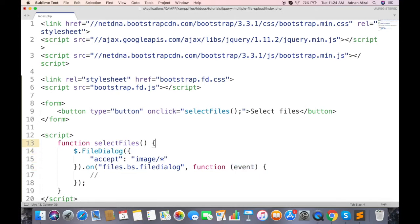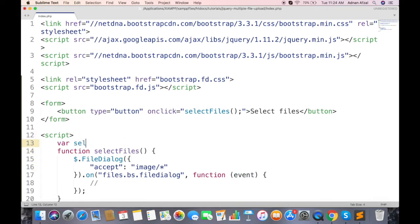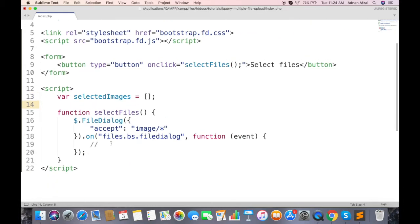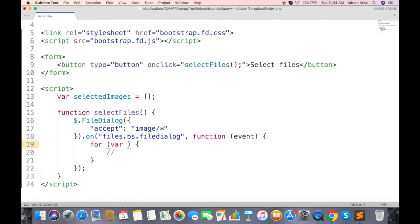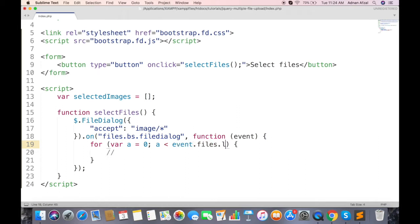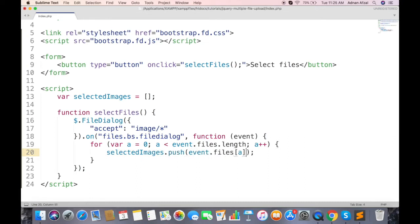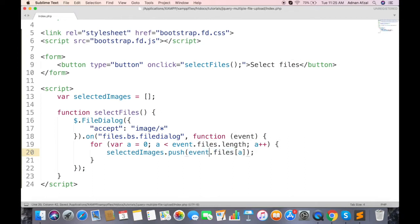And second parameter will be the function. Create a global array which will store all images selected by user. Now this event has all the files, so we loop through all files and push in our array. All files has been added in array.